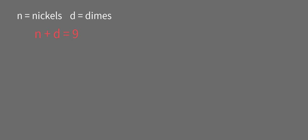And we also know that they're worth, let's use cents, so we know that 5 cents times the number of nickels plus 10 cents times the number of dimes equals a total of 75 cents.